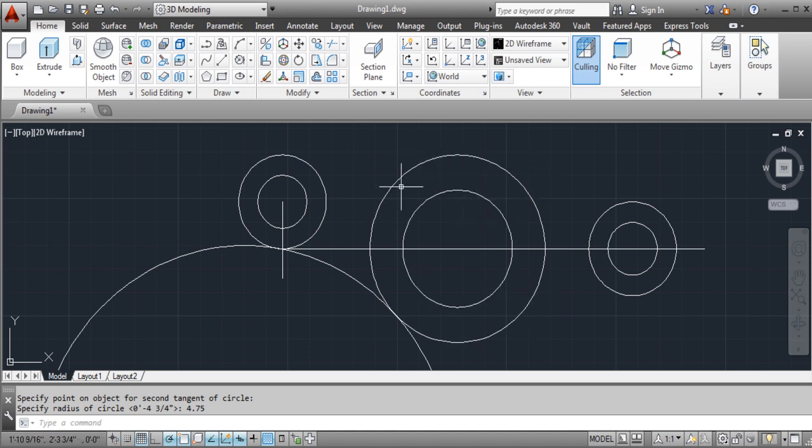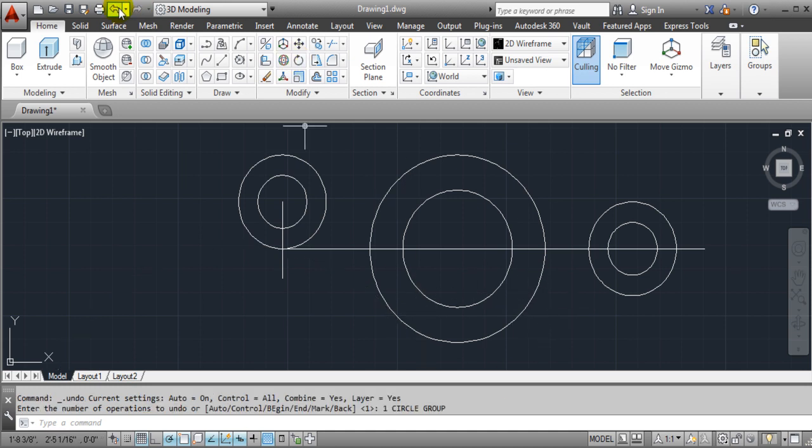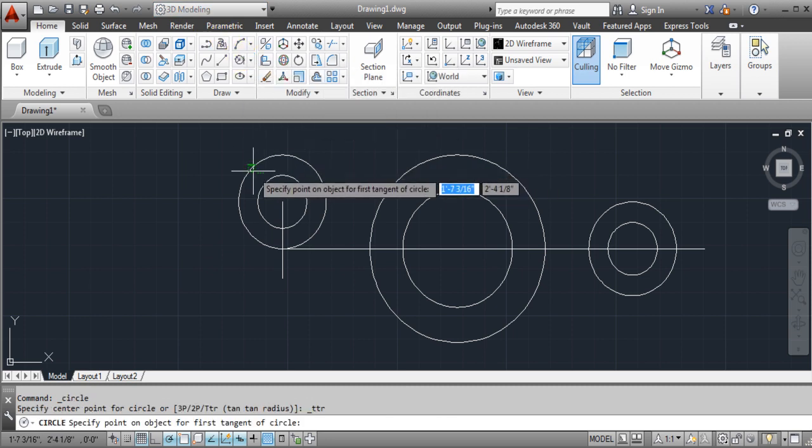There's 1, 2, 3, and 4. Okay, so let's look at that one more time. We choose the tangent tangent radius, now we're choosing here,